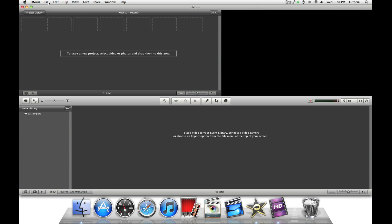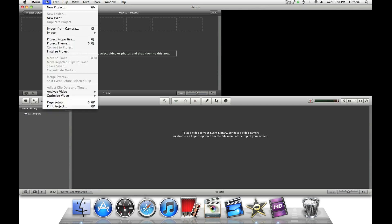First we need some clips, so we can go to Import, Movies.